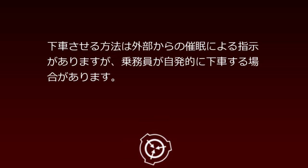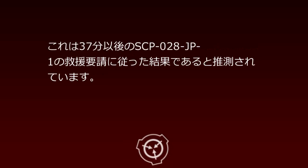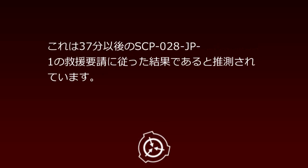After the 35-minute stopping action, it is possible to make occupants disembark from SCP-28JP. Disembarkation methods include external hypnotic instructions, but occupants may spontaneously disembark. This is presumed to be a result of complying with SCP-28JP-1's rescue requests after 37 minutes.